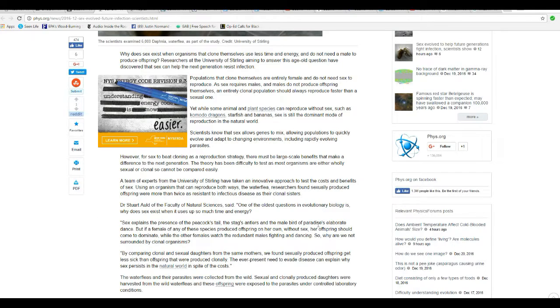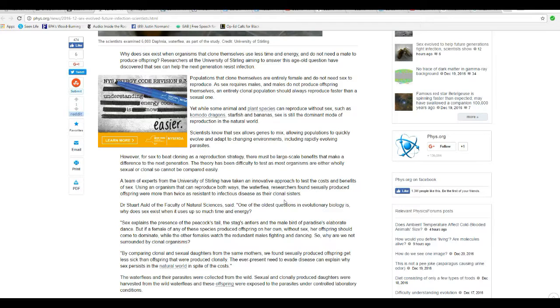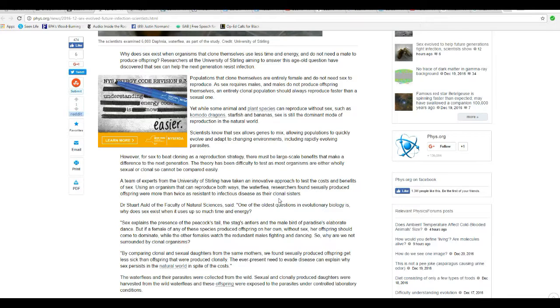A team from the University of Sterling have taken an innovative approach to test the cost and benefits of sex. Using an organism that can reproduce both ways, water fleas, researchers found that sexually produced offspring were more than twice as resistant to infectious disease as their clonal sisters.